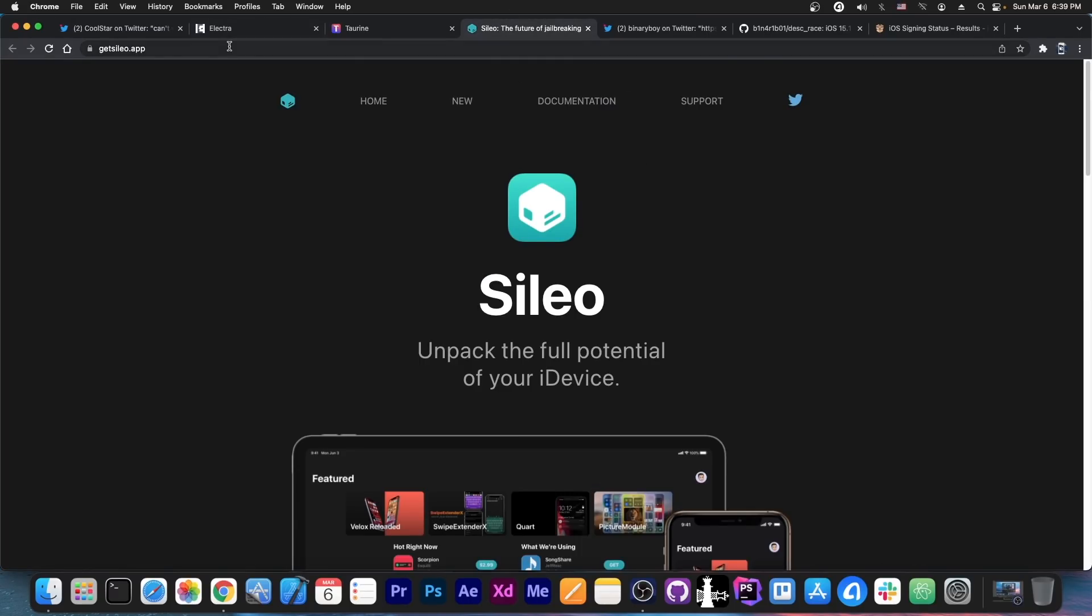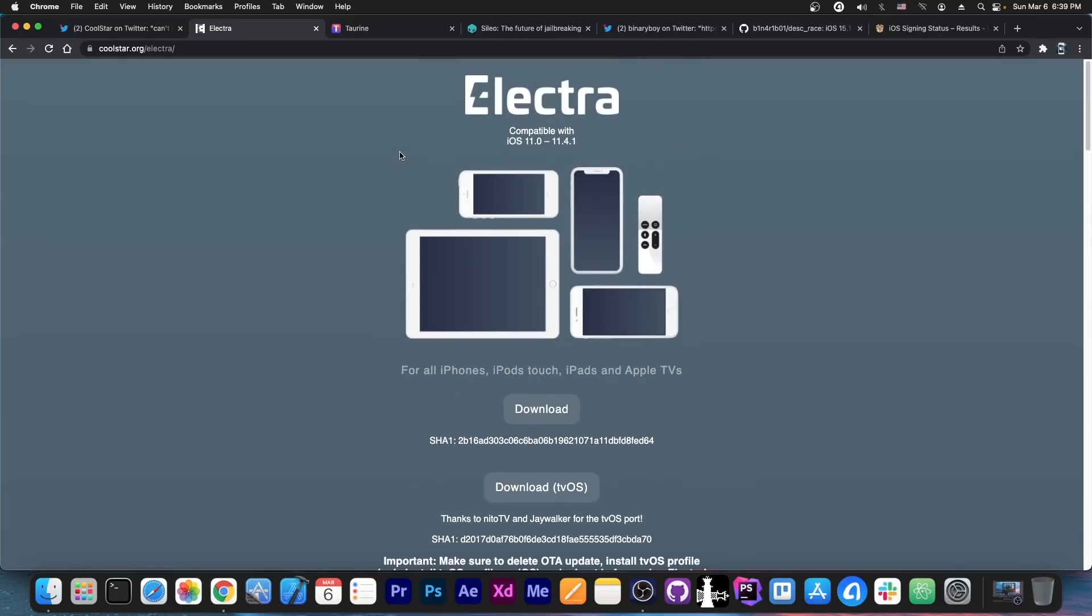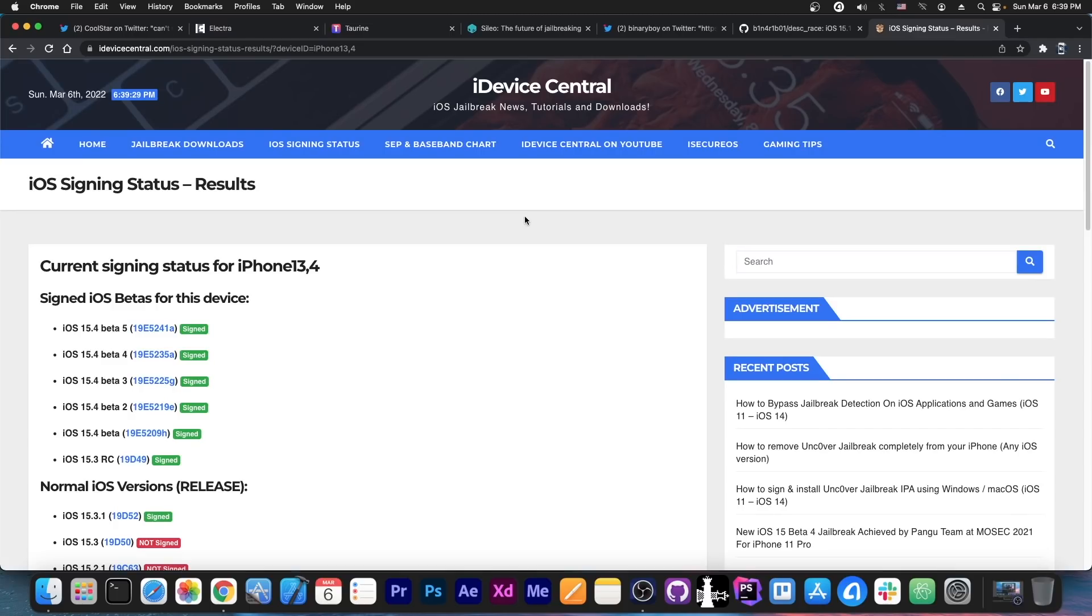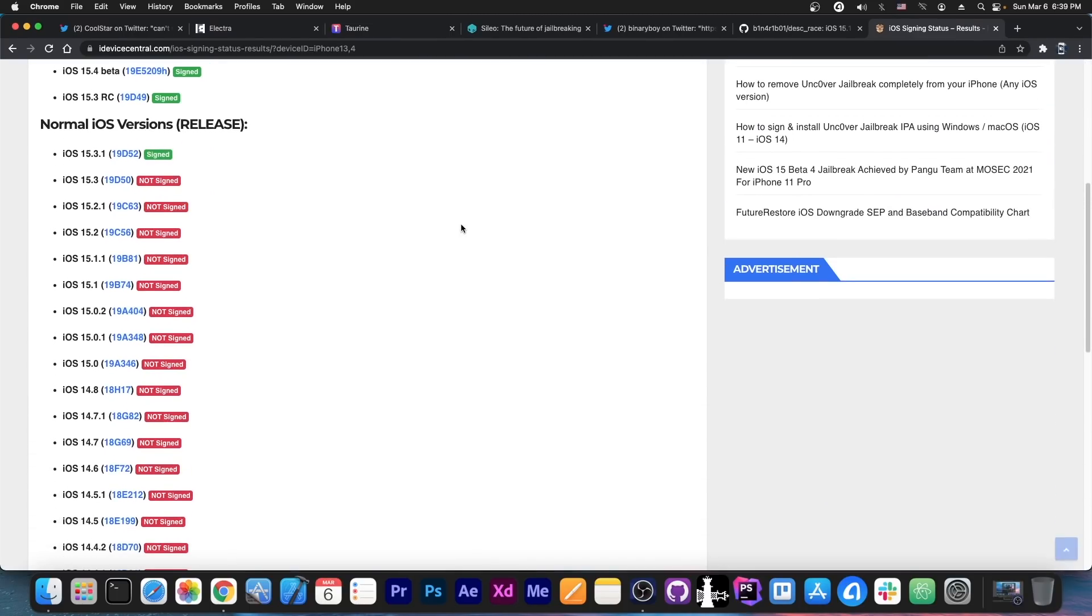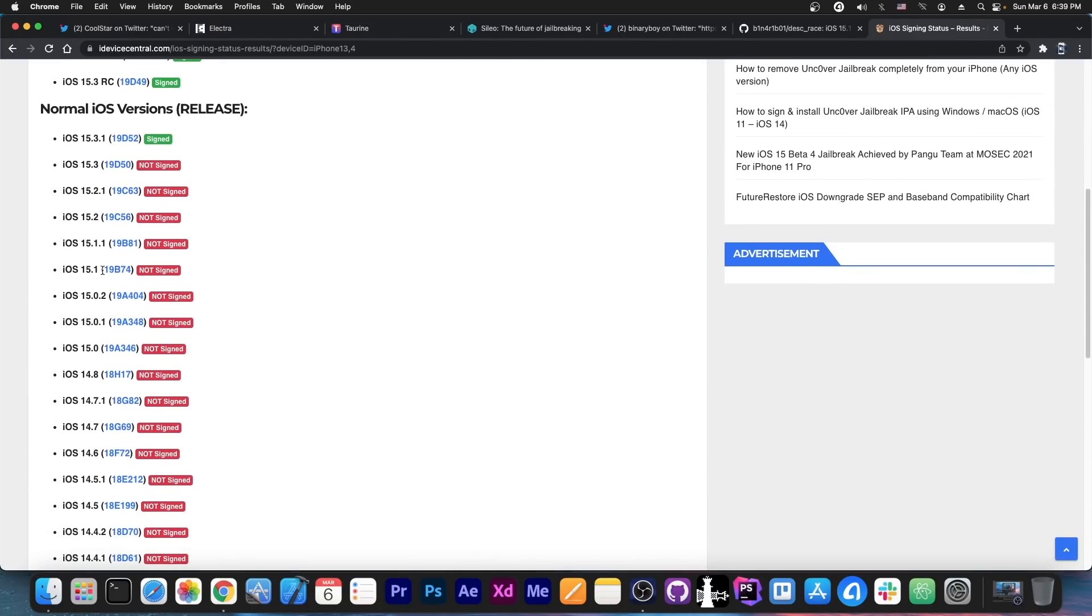So that's basically it. Electra is making a comeback. Definitely wait for that. It seems it may not take that much longer. So what versions will be supported?